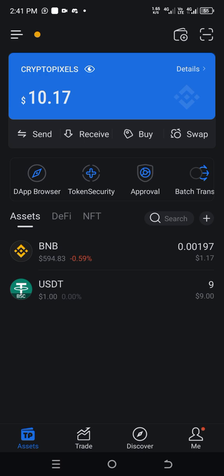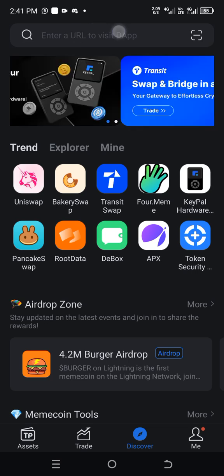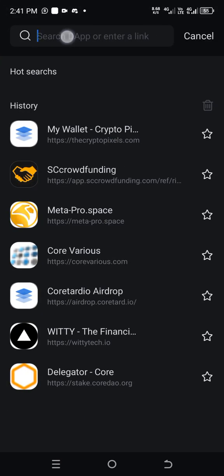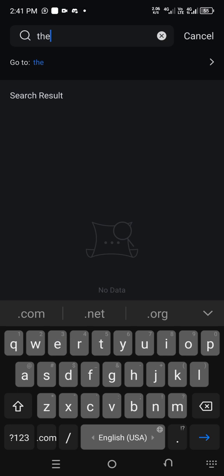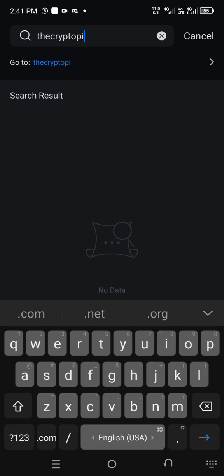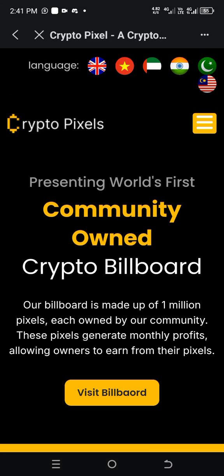To do that, when you are here, come to your Discover and click on Discover — for those that will be using Token Pocket. Inside this place, tap it, then type "Crypto Pixel" — that is the name of the site, cryptopixels.com — then click here to open it.